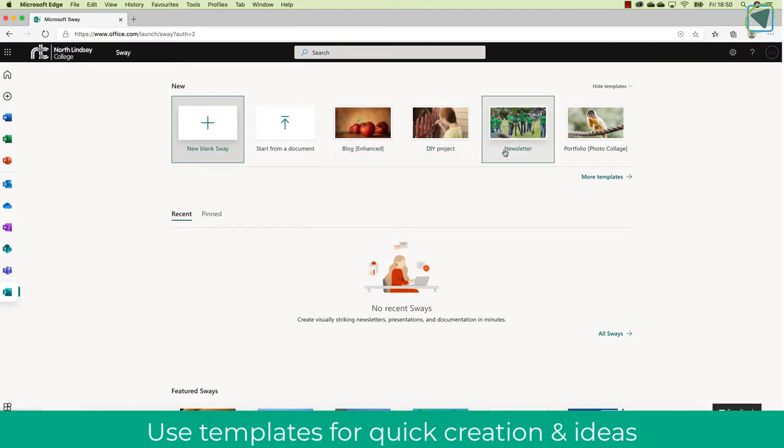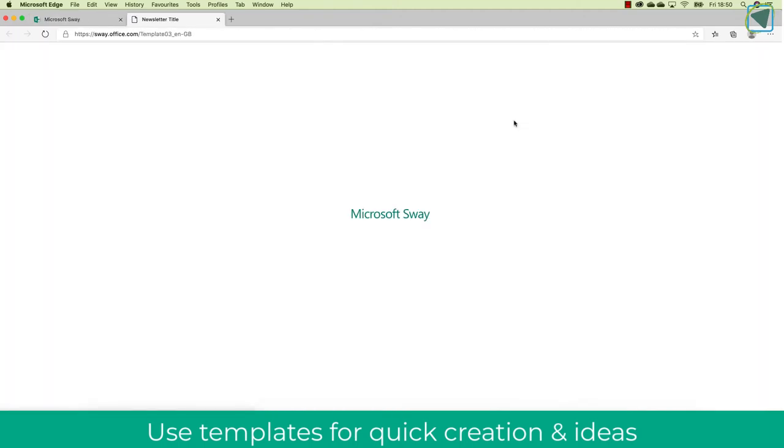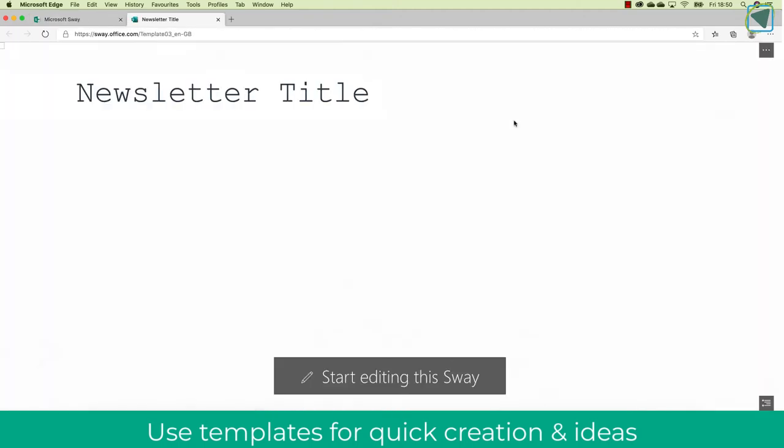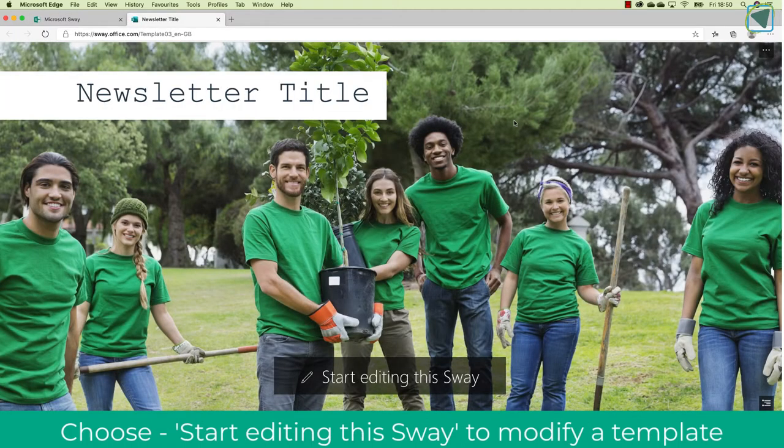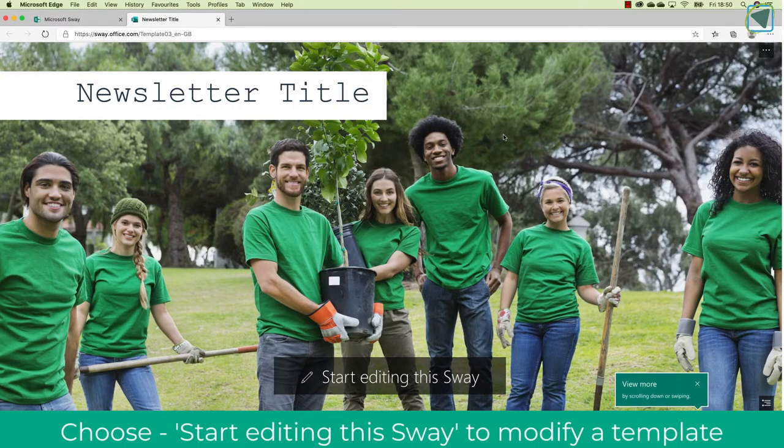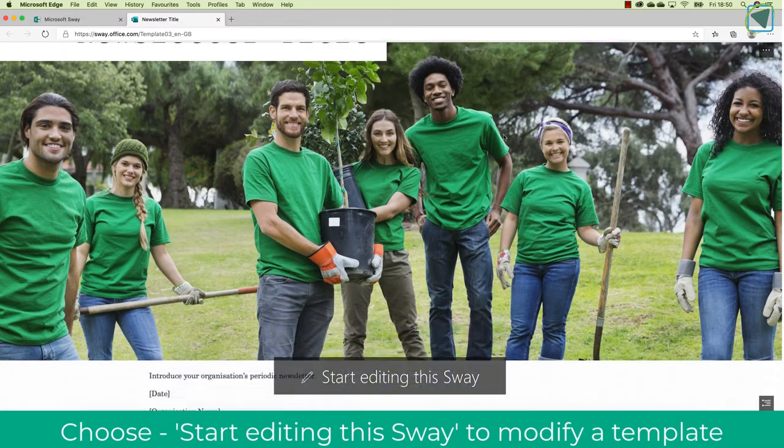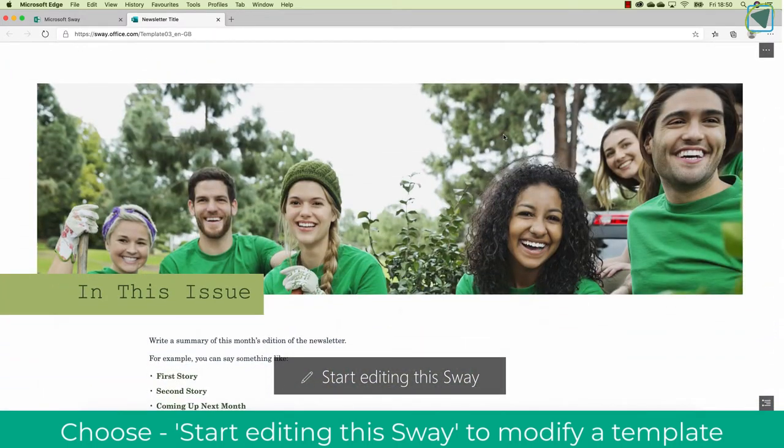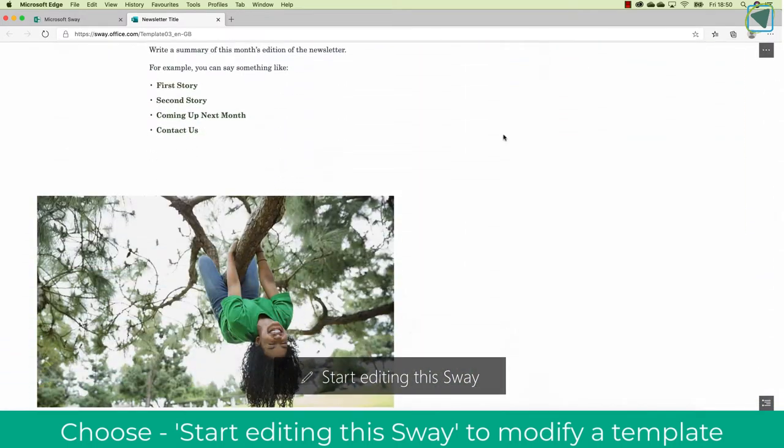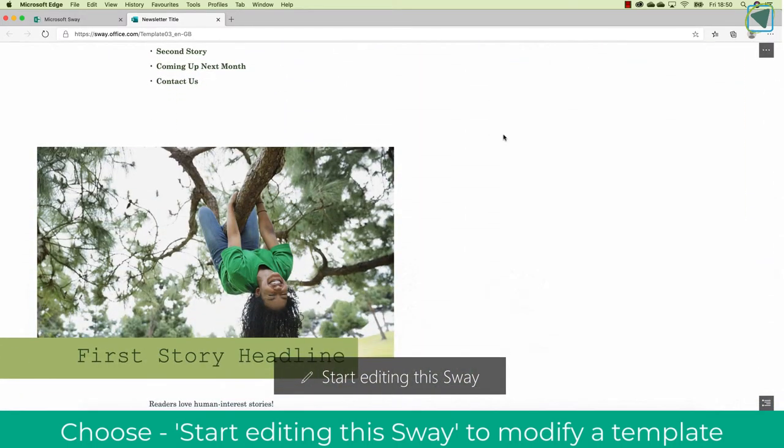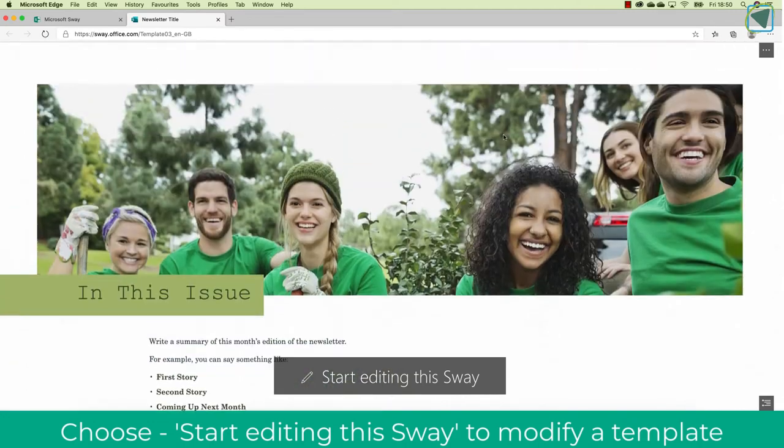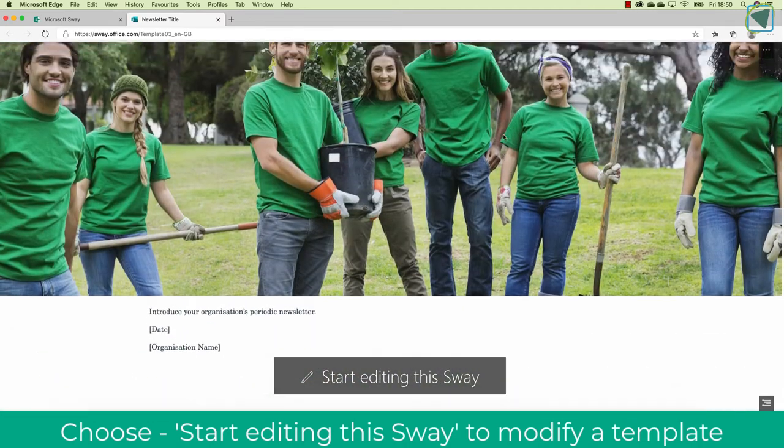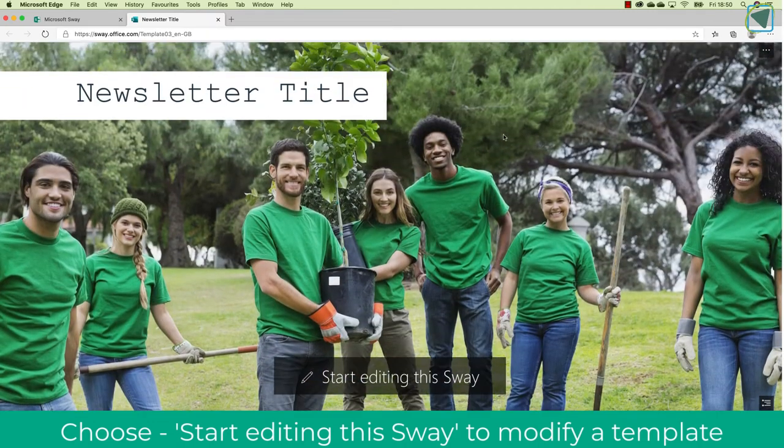Now what you'll see here is some predefined templates that you can use to edit. So for example, if you were going to do a newsletter for your students, you can click this and you can start to edit this and build up a newsletter with some pre-existing content in there. You can change the pictures and the headings as well.